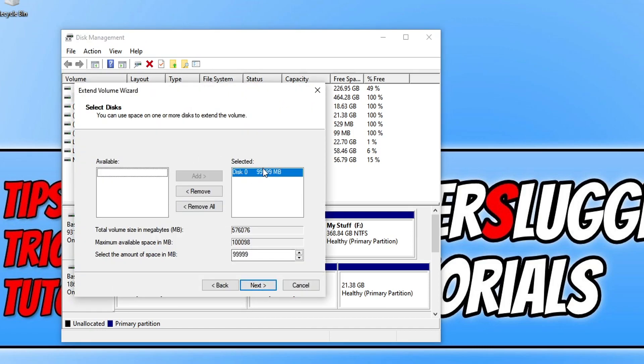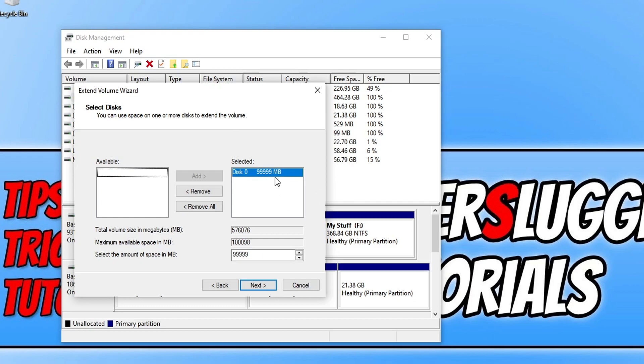will now see it's automatically selected that disk unallocated space. Before you go any further though I would recommend you back up any important data just in case anything was to go wrong. As you can see it's selected that unallocated space there.